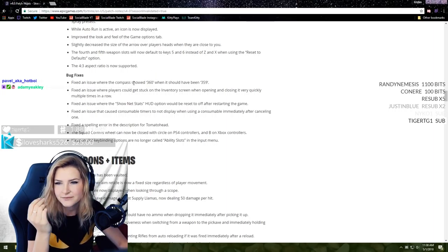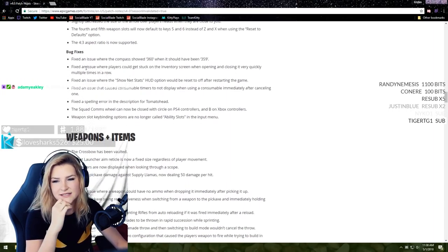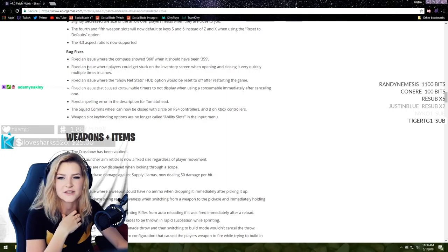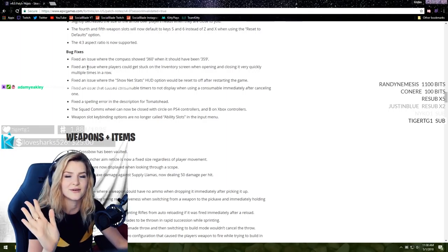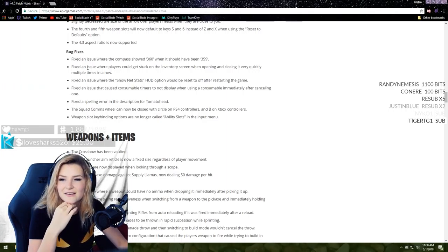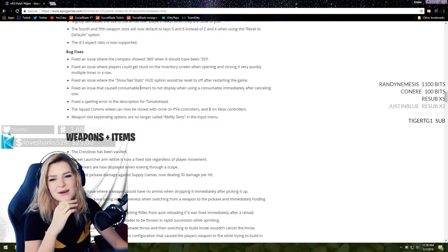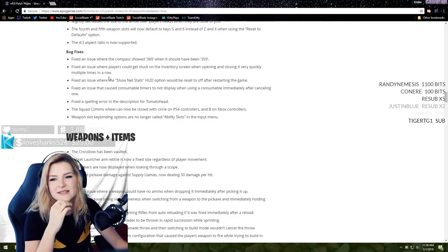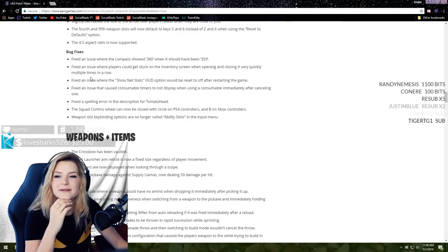Thank god, because I was really confused when I went to see Z and X the other day. 4:3 aspect ratios now supported. A lot of people really like 4:3. I know a lot of people played that in Counter-Strike. Apparently it was easier for sniper shots and things like that.